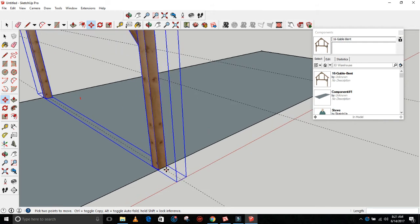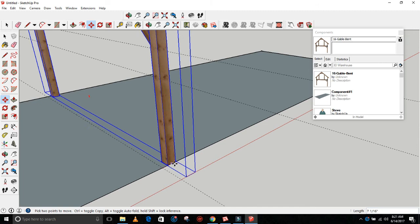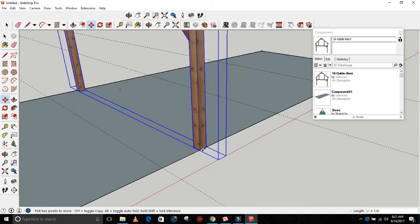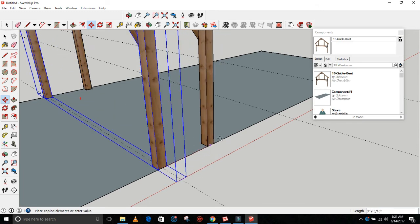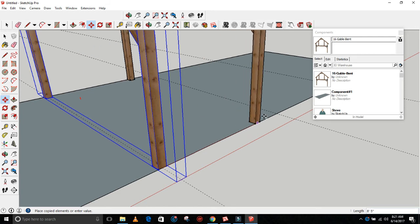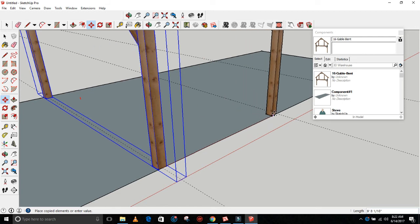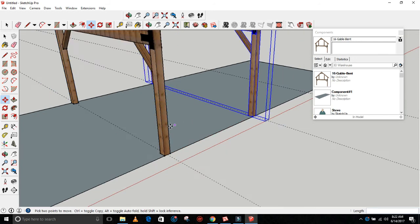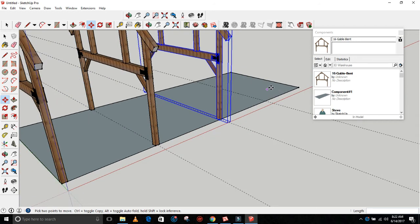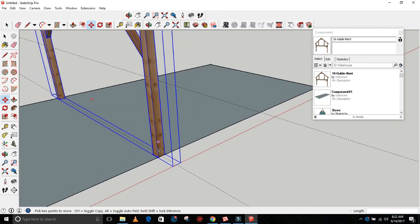Now grab that midpoint again, grab that midpoint again. Move the bent, hit Control again, so then we've copied the bent again. Then move it to this point, to that center line. And then just do that again.